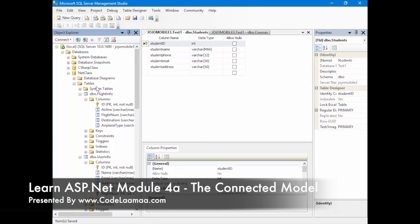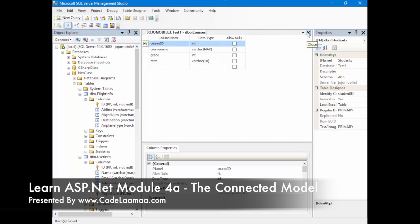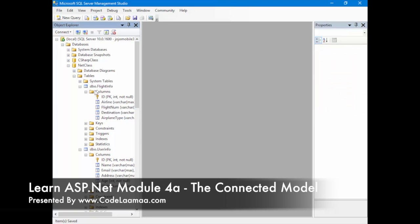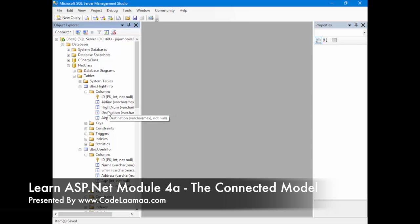The database is called NetClass. The username is Jim Gordon and the password is Batman for this particular database. There are two tables: one's called FlightInfo and one's called UserInfo. FlightInfo has an ID column which is the primary key, along with airline, flight number, destination, and airplane type.